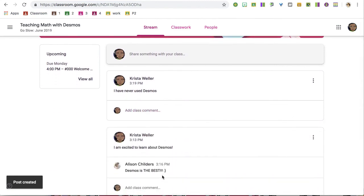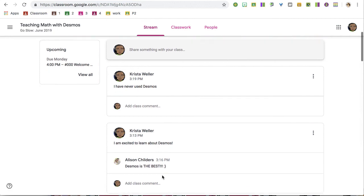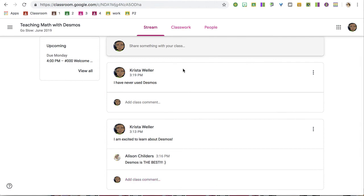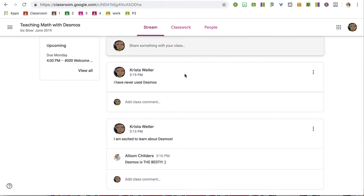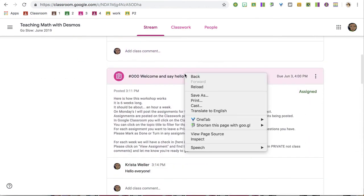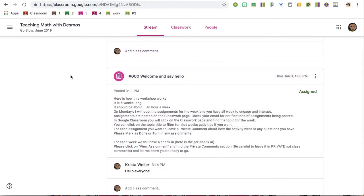Notice that we have conversations. In addition to classmates and teachers being able to share resources and ask questions, any assignment that was posted will be announced on the classwork page. So notice this assignment number 000 is announced on the stream.